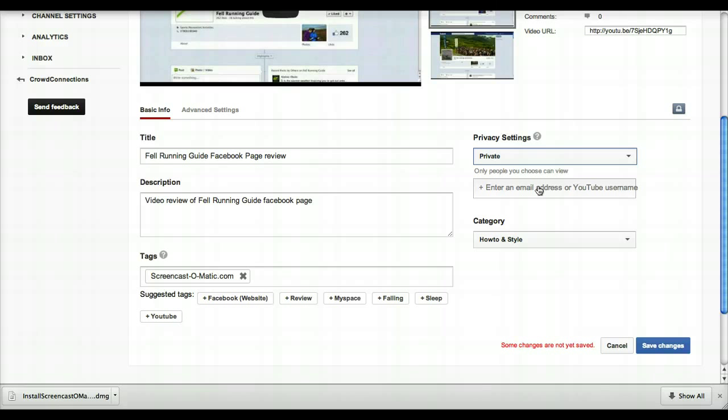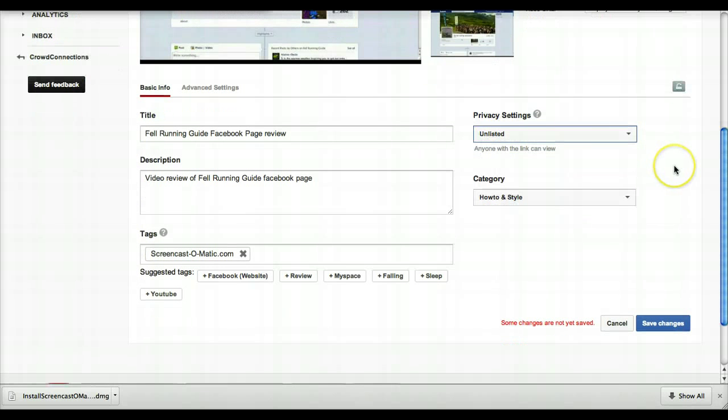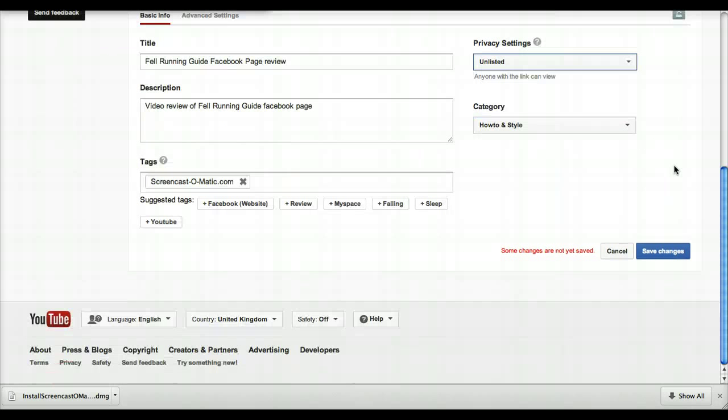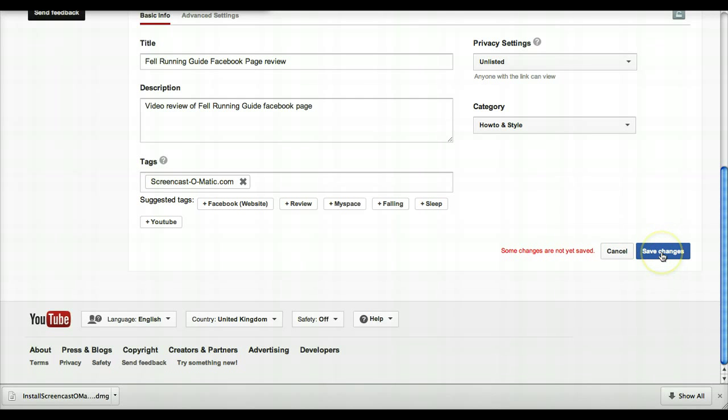When you've changed anything in there—let me just put that back down to unlisted—if we go down to here, don't forget to click on Save Changes so that all the changes you've made are saved.